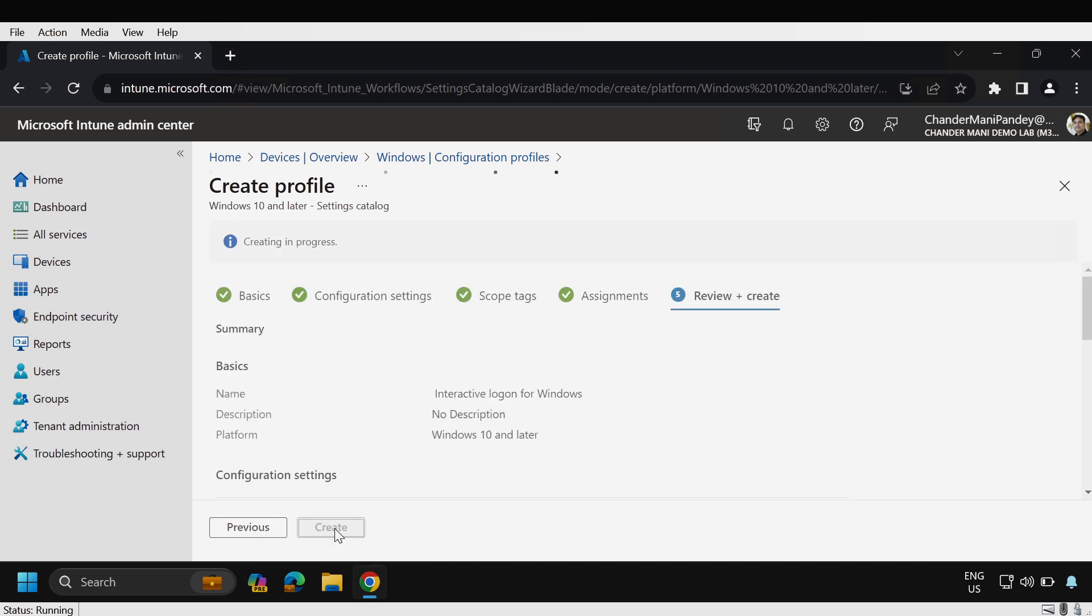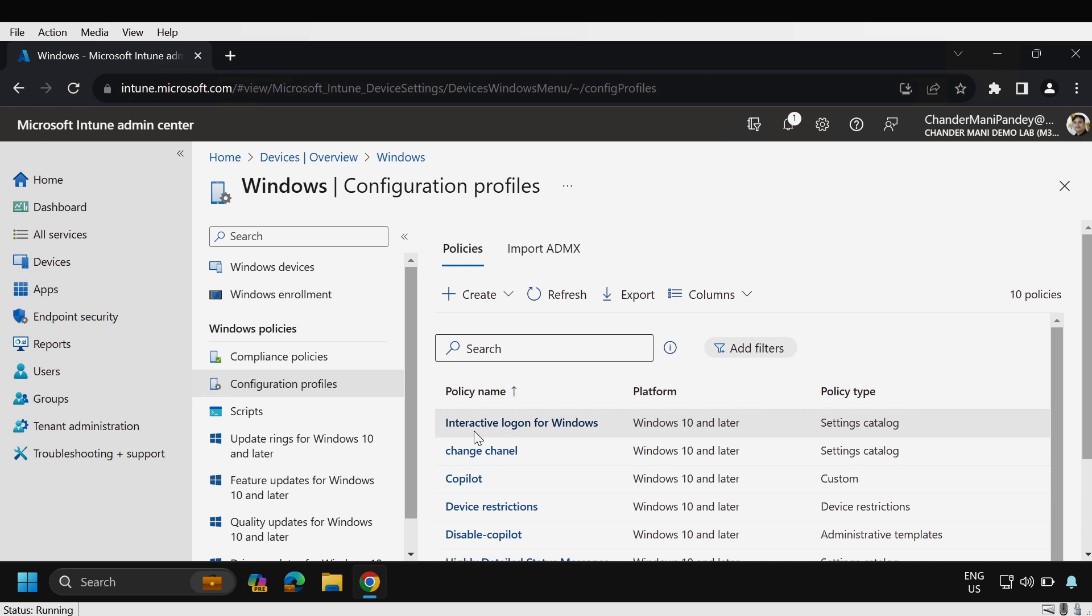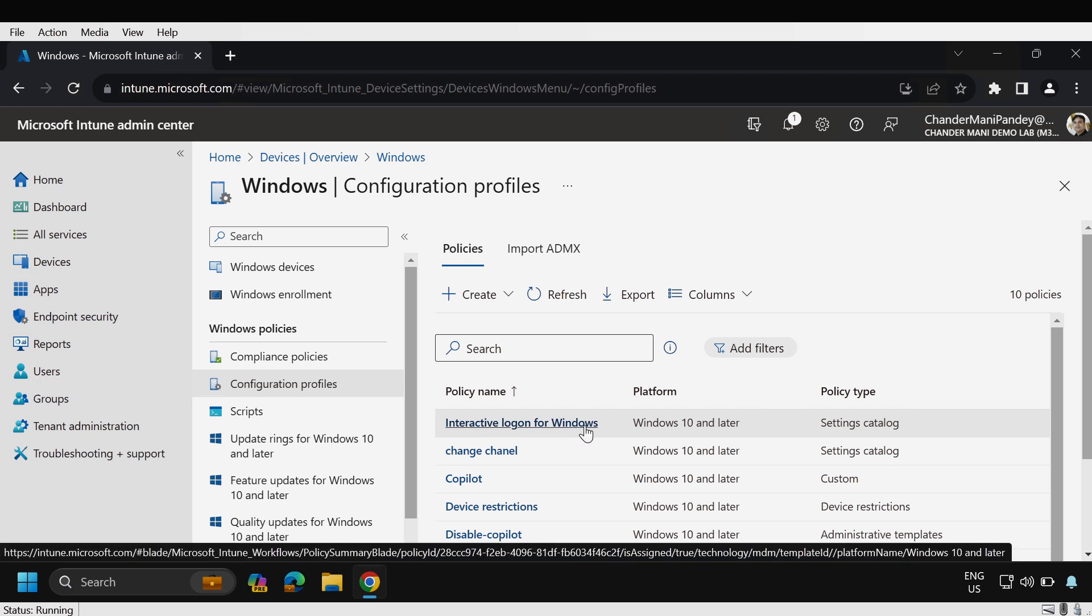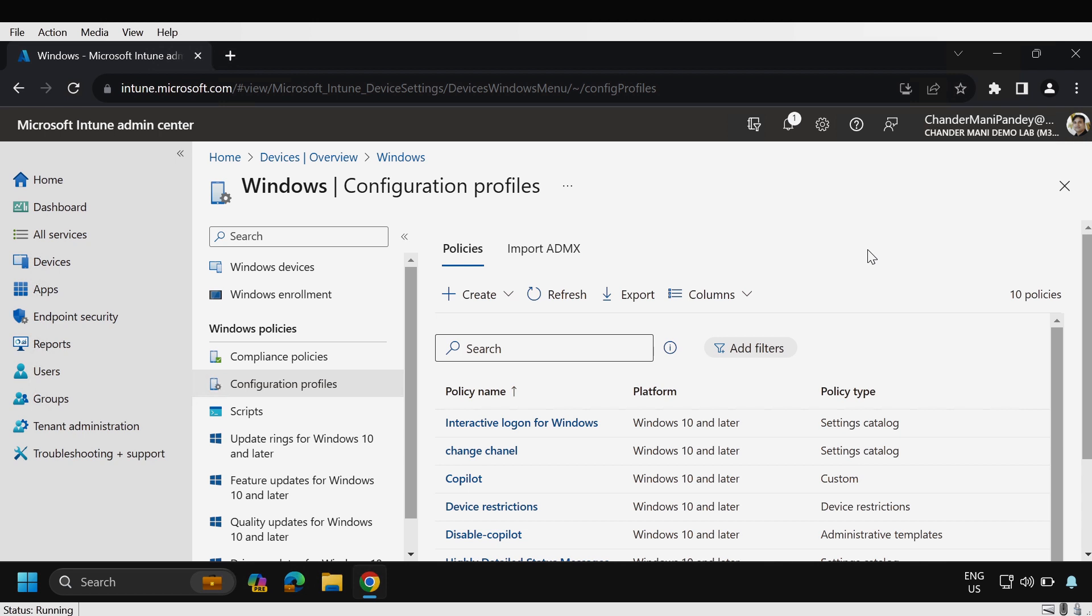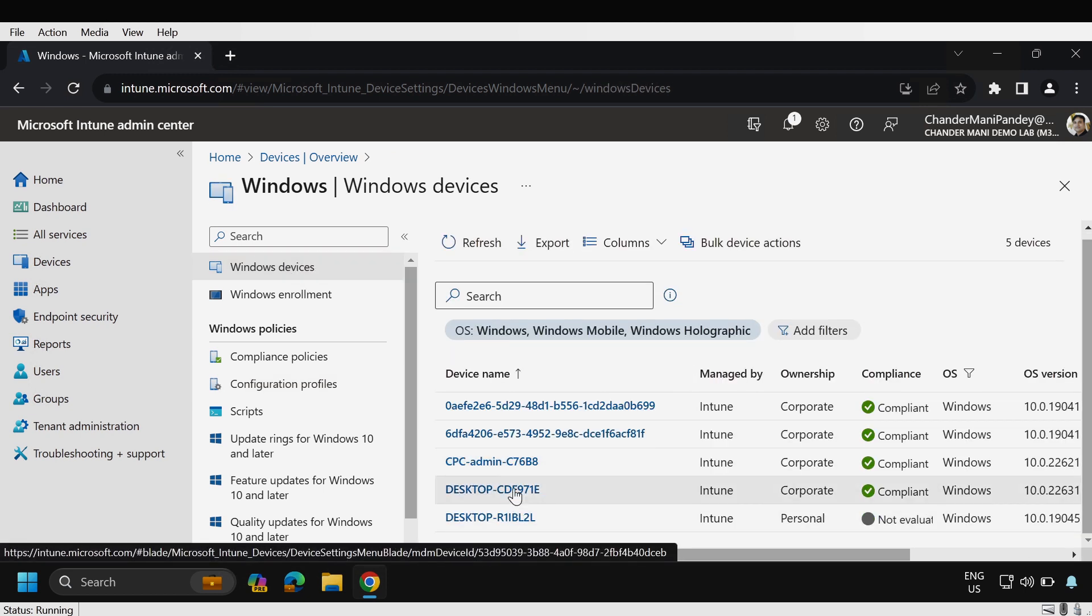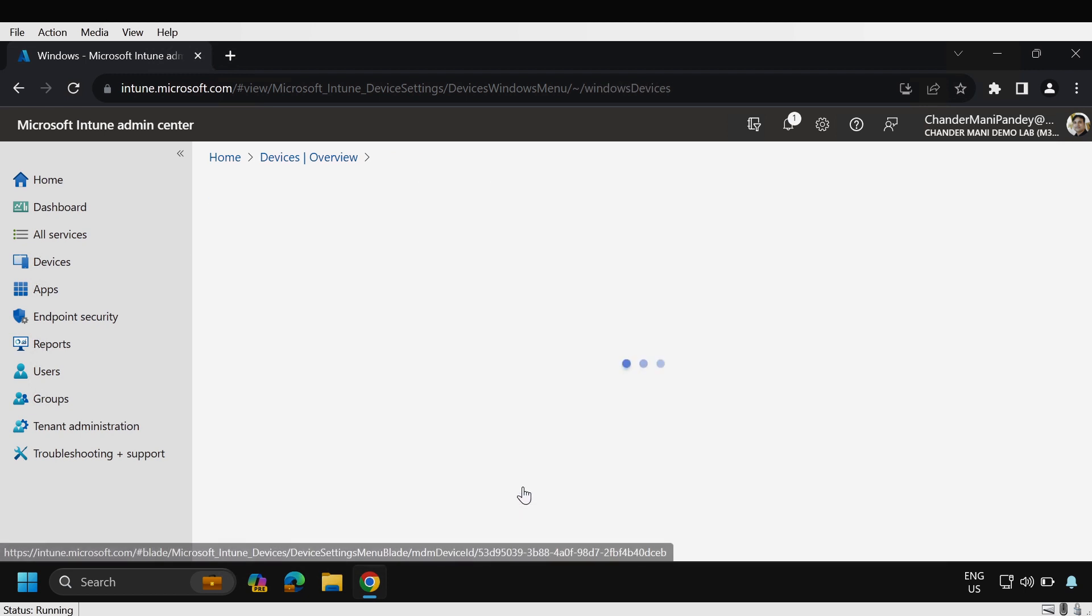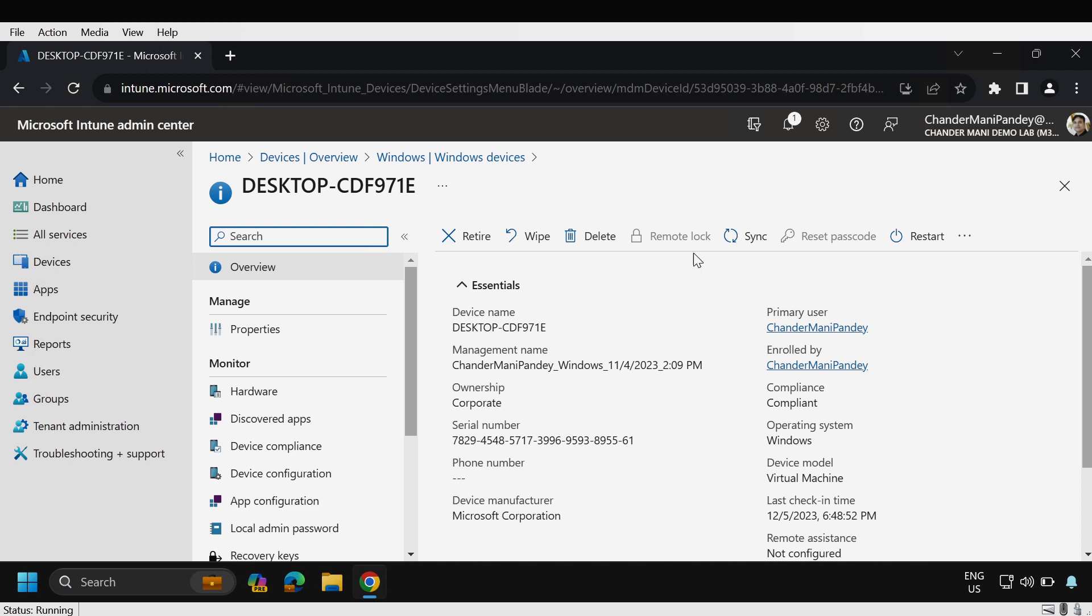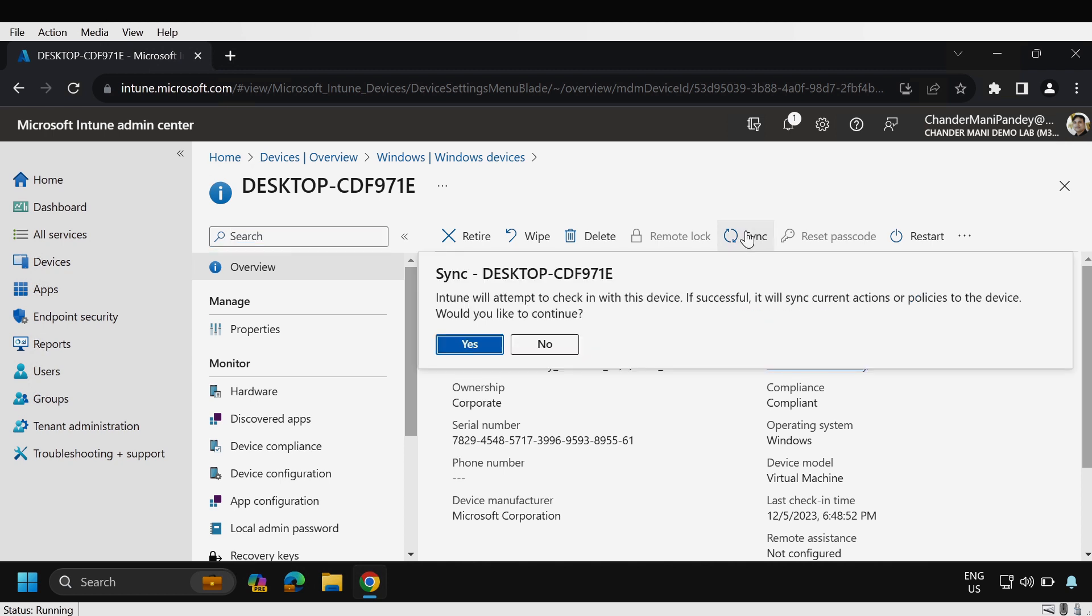And then create. Now we can see that the interactive logon for Windows policy is now created successfully. Let me initiate a sync on the test device so that we can test it. To do this I'm going to click on Windows devices and this is my test device. I'm going to click on sync and yes.